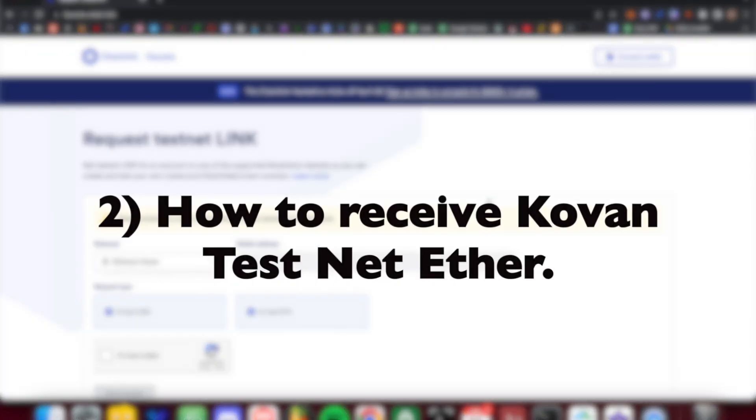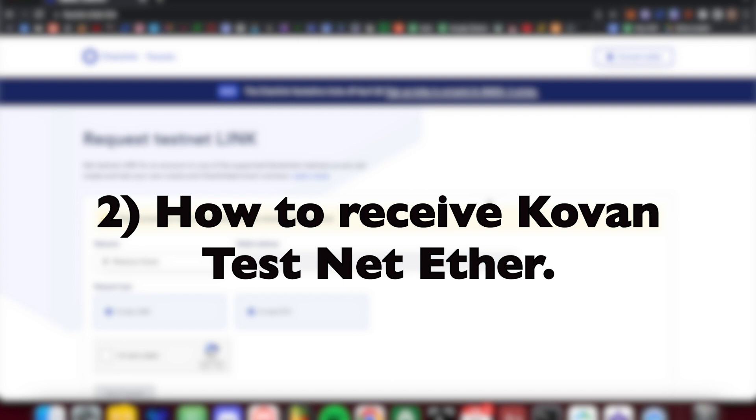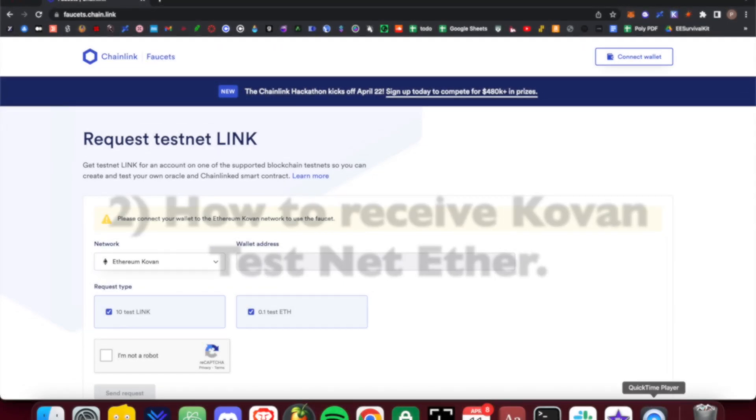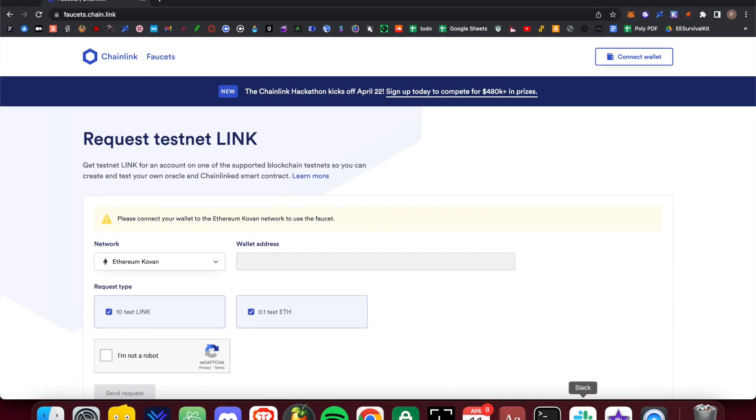In order to receive Kovan testnet ether, you must navigate to the website provided. You will see the following user interface. Connect your wallet by selecting connect wallet at the top right corner of the webpage.